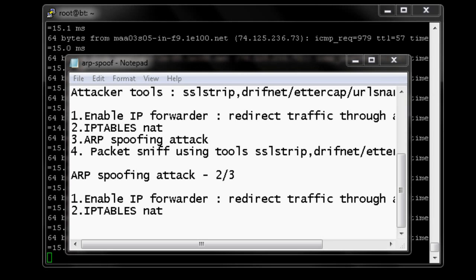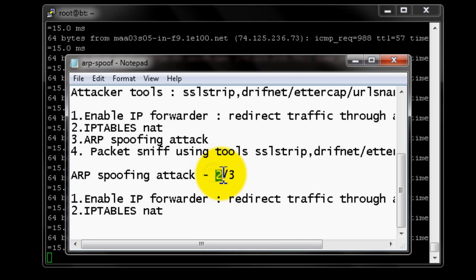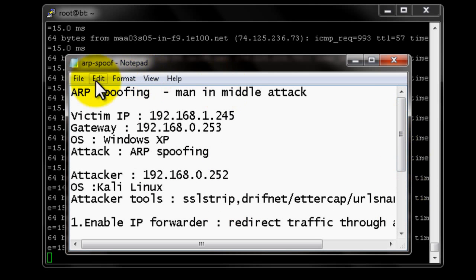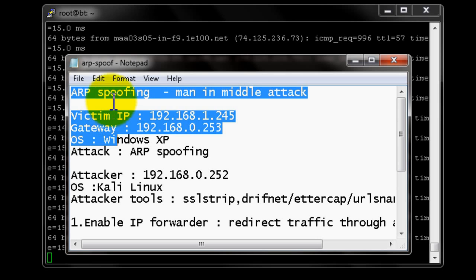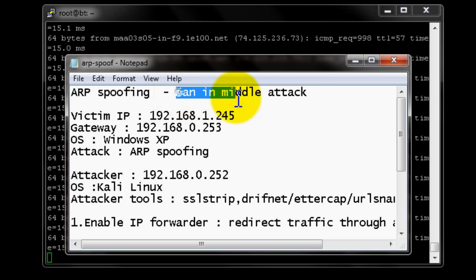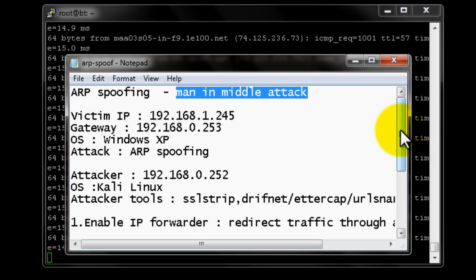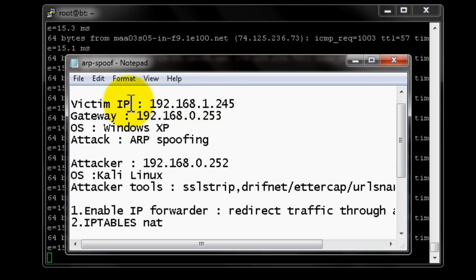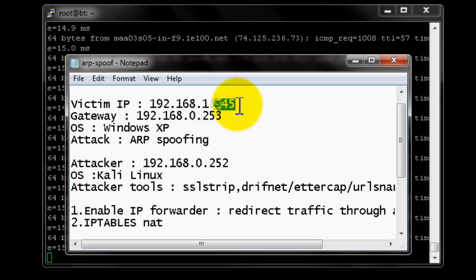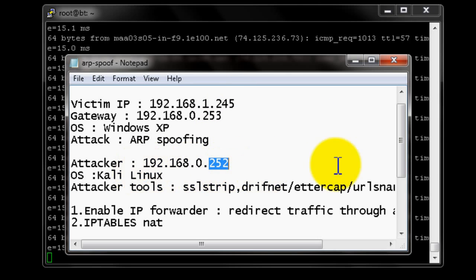Hi, this is Moish from Solutions at Experts.com. This video is a continuation of the ARP Spoof attack series — video number two out of three. In the earlier video we covered all the basic topics and the basic purpose of ARP Spoof attack. This is a manual attack; we are using two machines: 1.45 is the victim and 2.52 is the Kali Linux attacker machine.